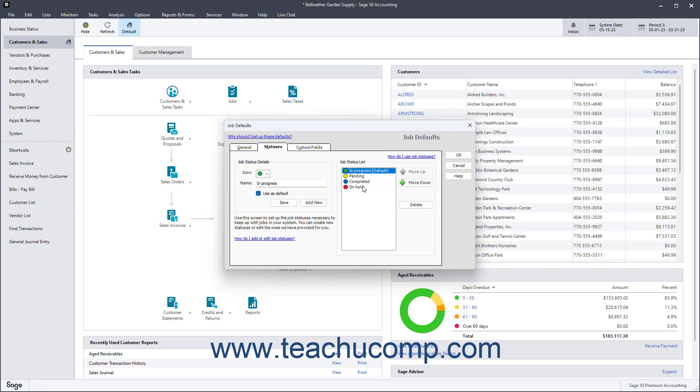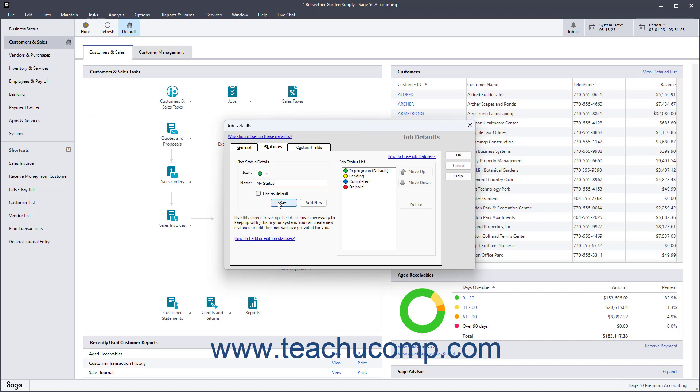To add a new job status, click the Add New button. Select an icon color from the icon dropdown, and then enter a name in the Name field. To make it the default job status, check the Use as Default checkbox. Then click the Save button to save it into the Job Status list to the right.